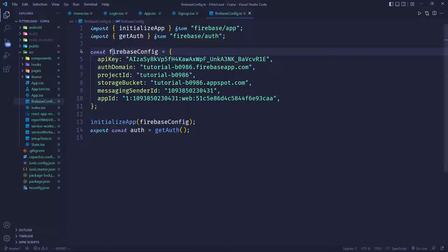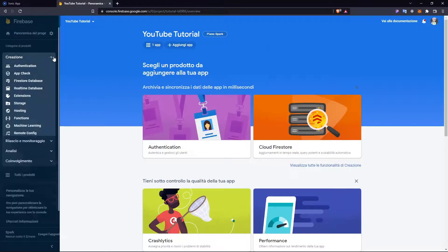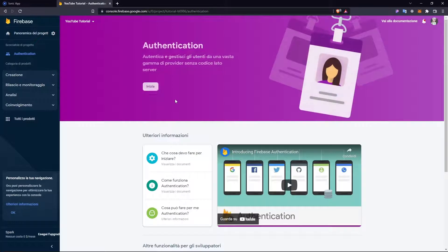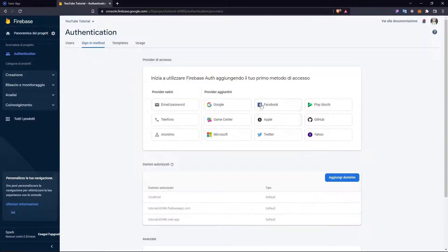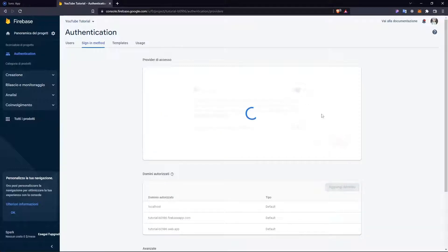Now let's implement signup functionality, then login and logout. First we need to enable authentication for our Firebase project. Go to the dropdown and click on Authentication, then click on Get Started. Here you have providers to choose from — Google, Facebook, GitHub, and others — but in this case we're only going to use email and password. Click on Email/Password, enable the service, and save.